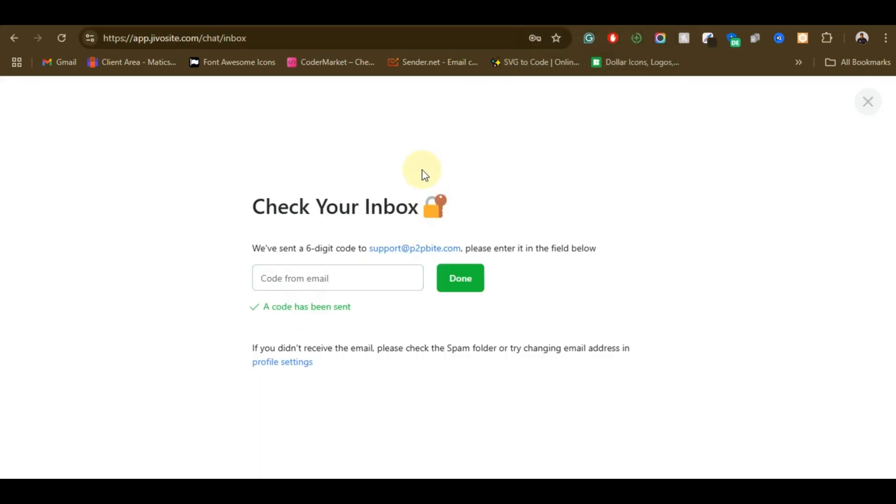Alright, so once the email verification is sent, you just need to copy the code and paste it here, then click on done. Then the account is going to be verified and anytime someone sends you a message using that chat button on your website, you are going to be seeing it either on the website or you download the app.